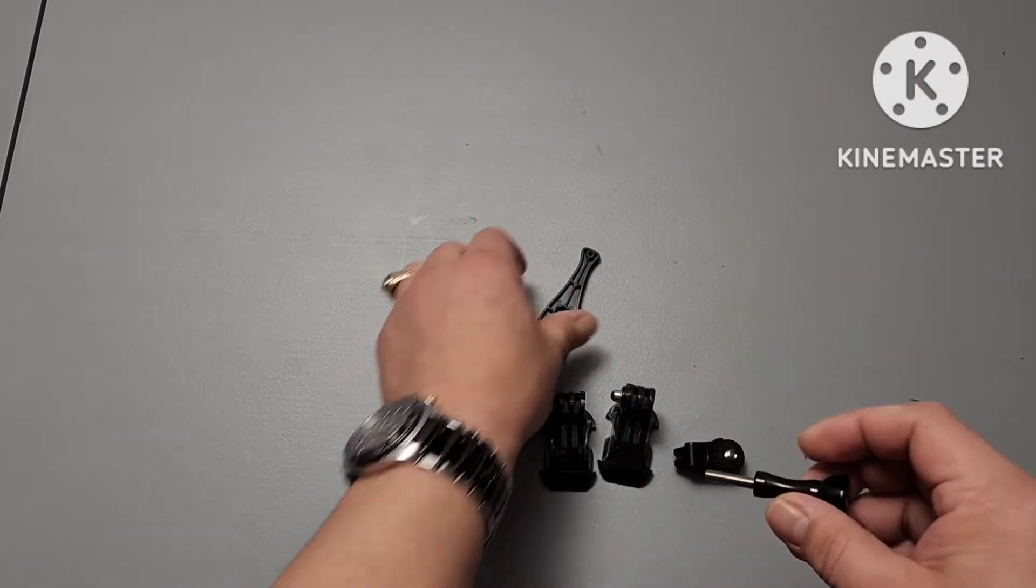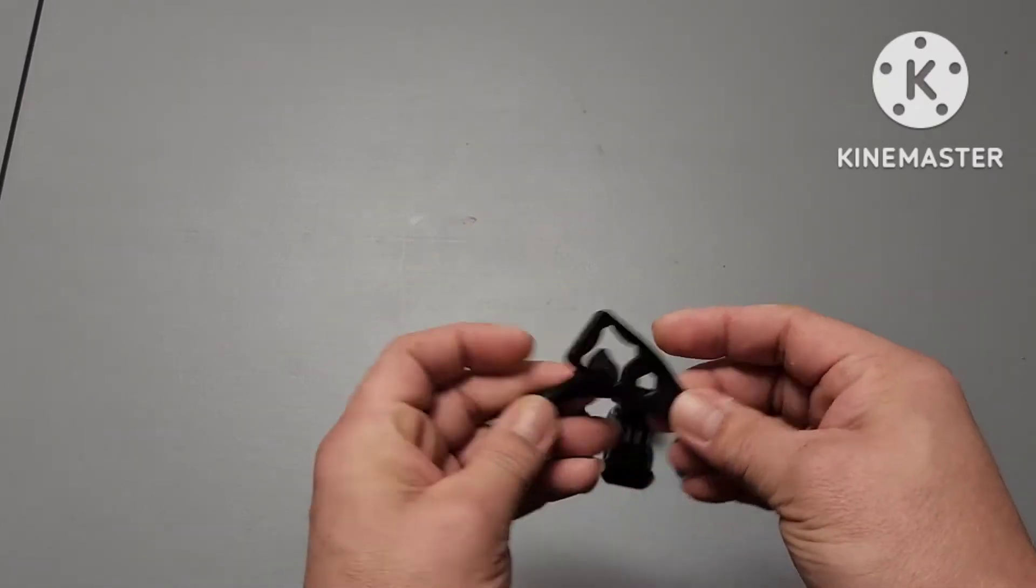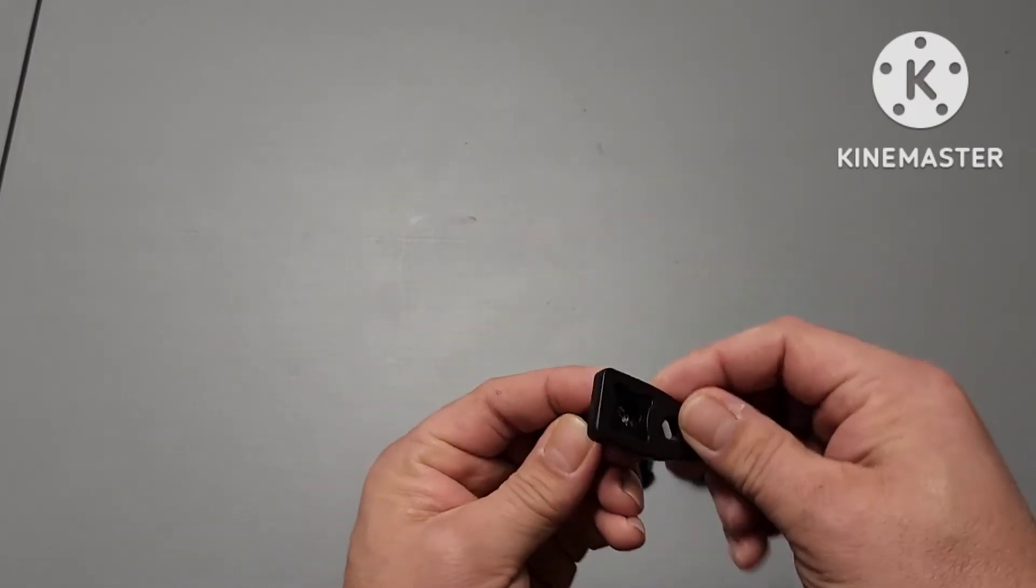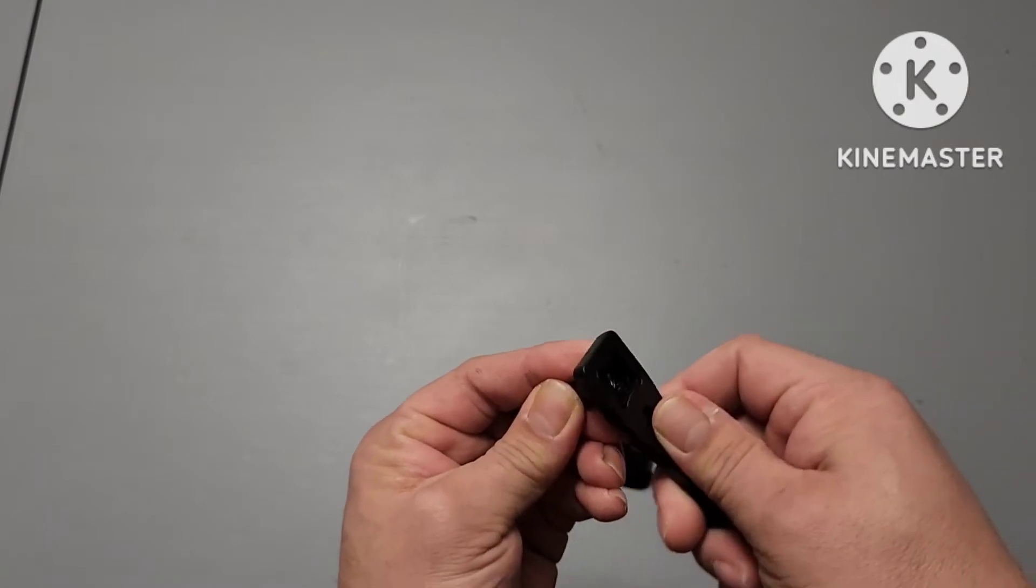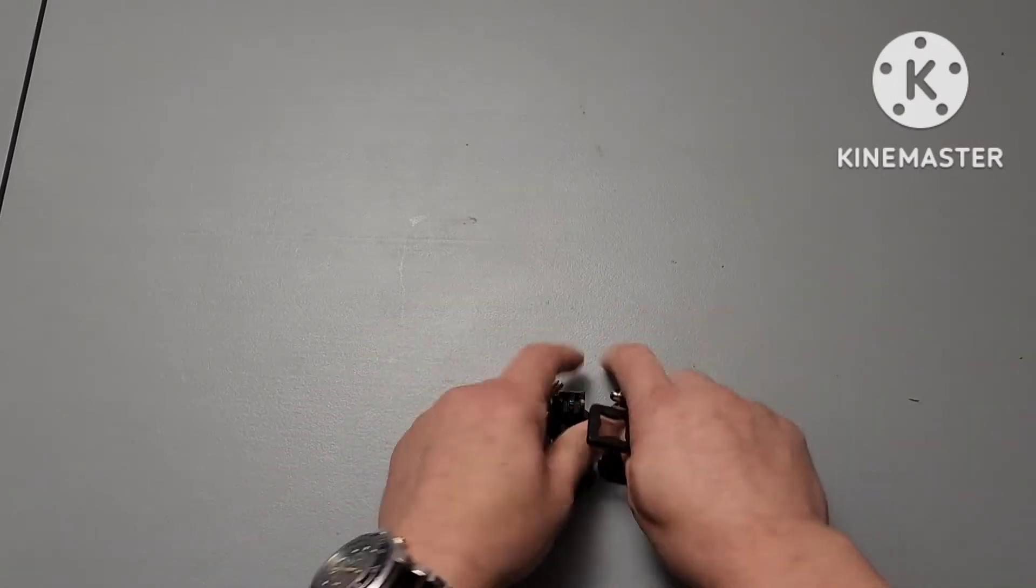A couple of screws. I did notice in the video that you need this special little wrench to tighten them up. They suggested that's what you use.